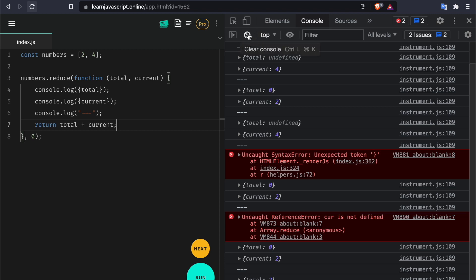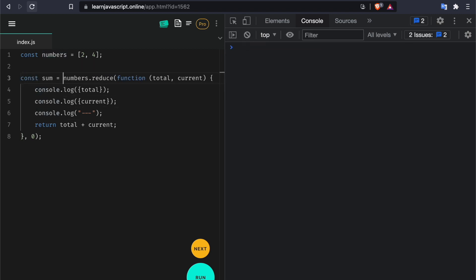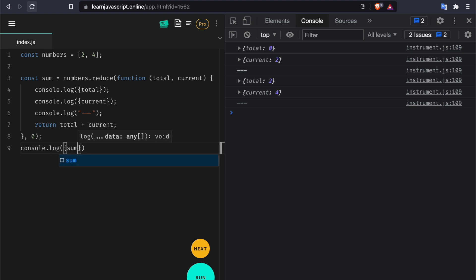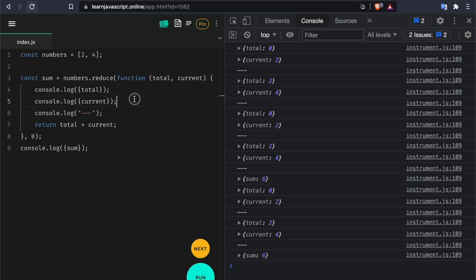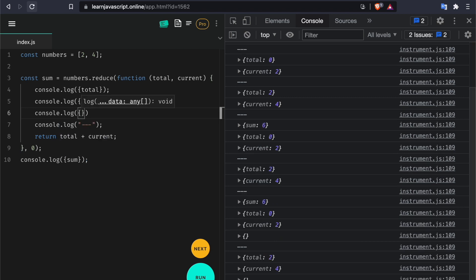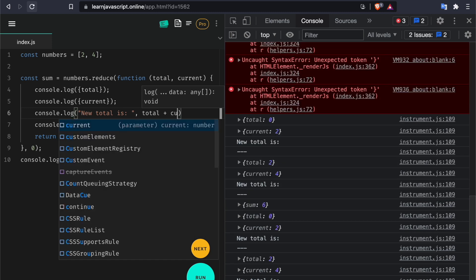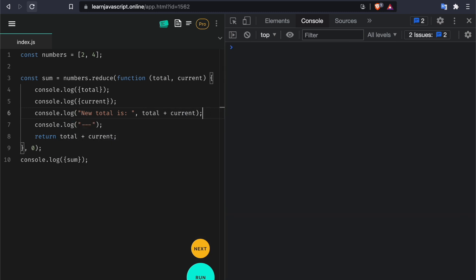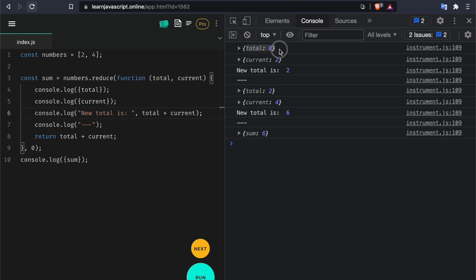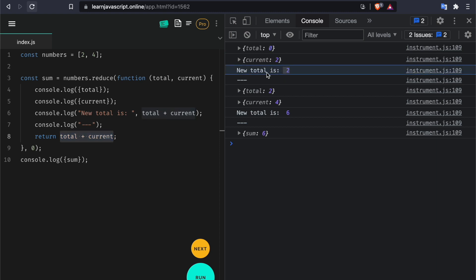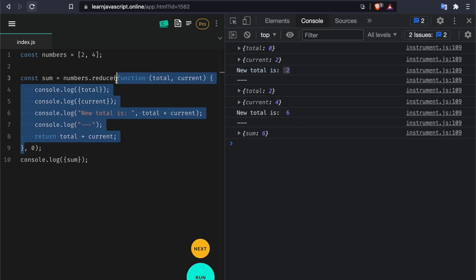Let's save the result of reduce in a variable called sum and console log sum. I also want to log that the new total is total plus current. Let's run this again — the total starts at zero, the first item of the array is two. So total plus current is zero plus two, which gives us two. Now this total gets set aside and used the next time this callback runs, because the callback runs for every item of the array.